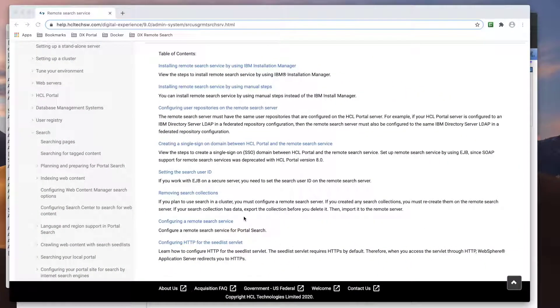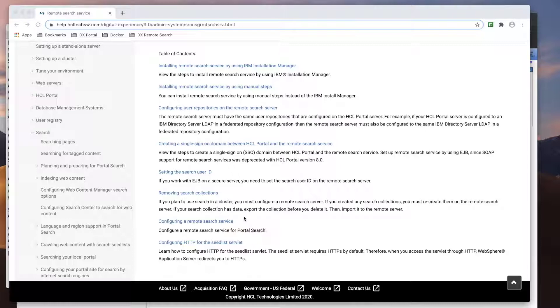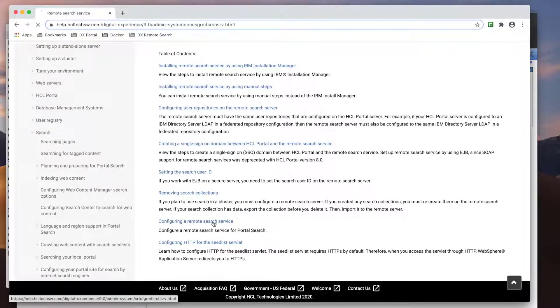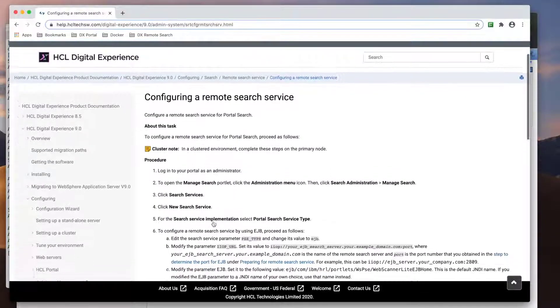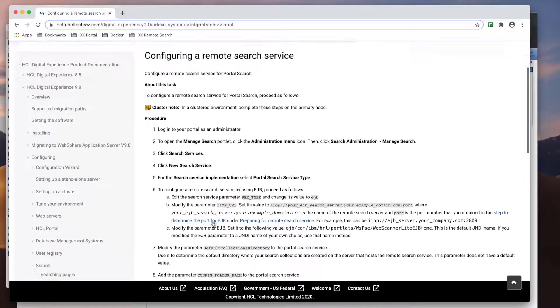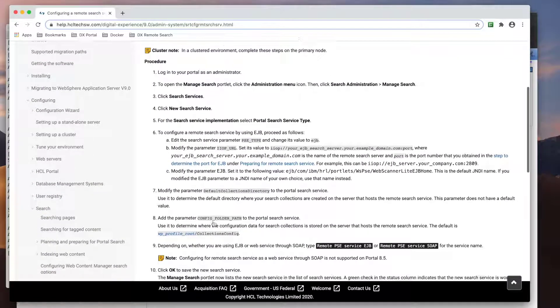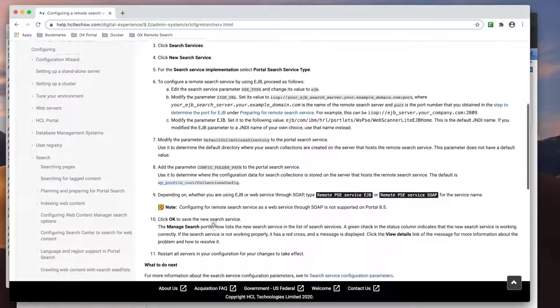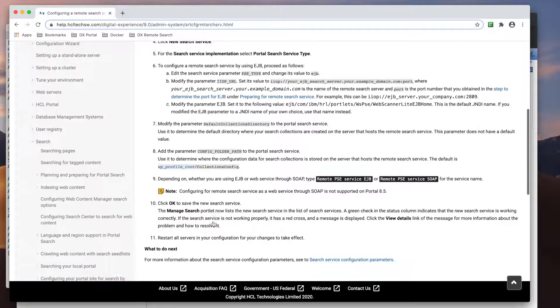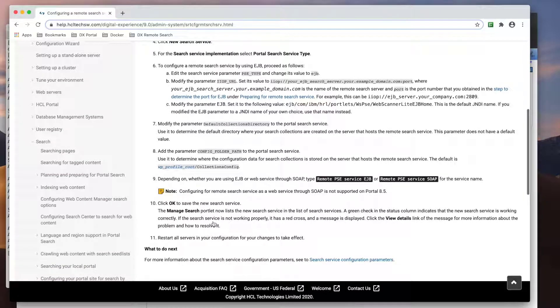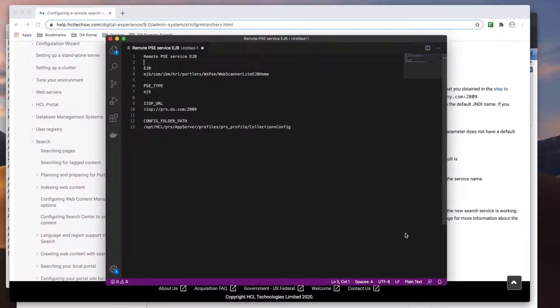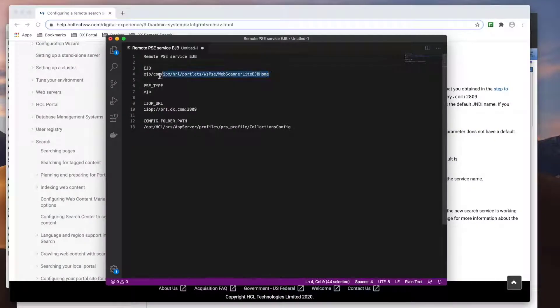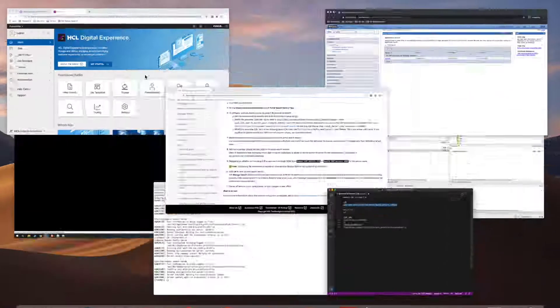The next step is deleting the existing collections and service. As we saw in the start of the video, my environment does not have any existing collections or service, so I'll move on to the following step, which is to create the new remote search service. The documentation provides the steps and values needed.